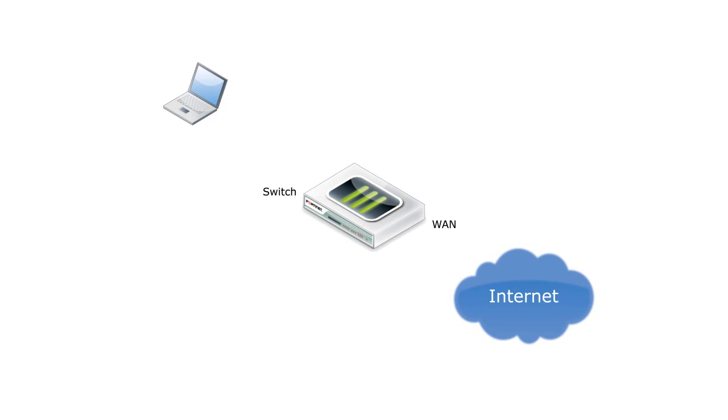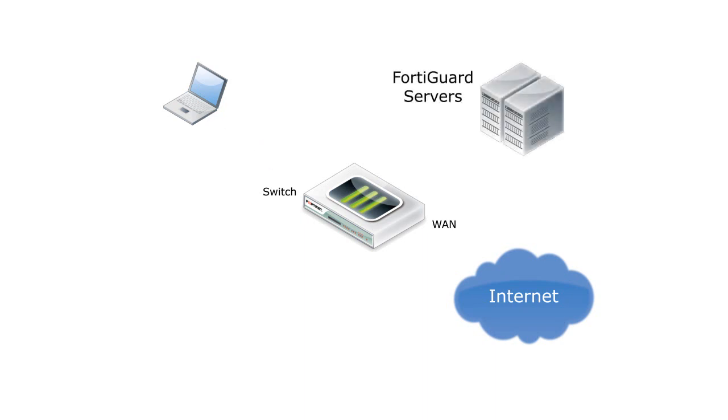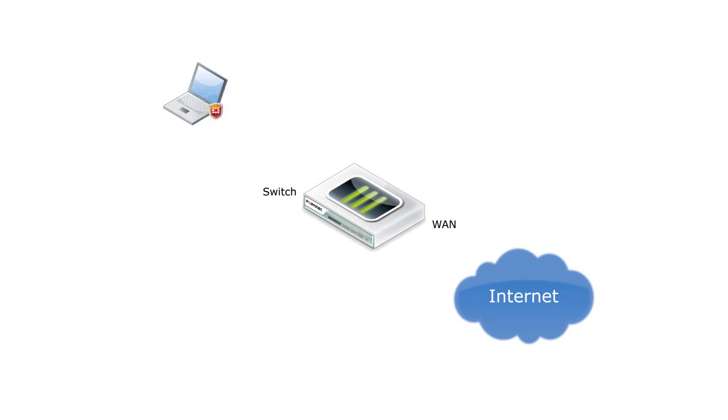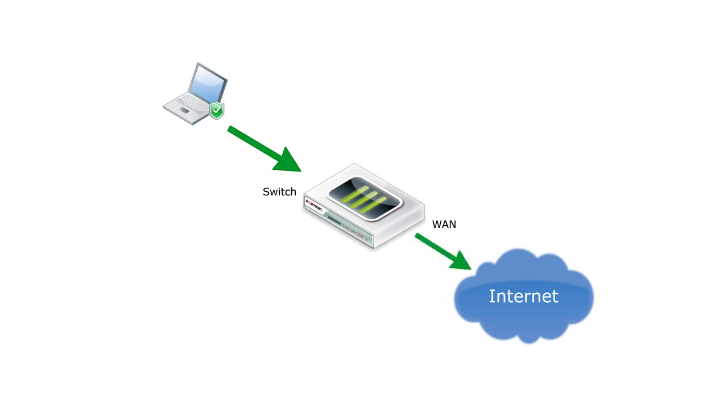After you've set up Endpoint Control on the FortiGate, the first time a user with an unregistered endpoint attempts to connect to the Internet, a captive portal will be displayed, prompting the user to download and install FortiClient. Once installed, FortiClient will attempt to register with the FortiGate. As part of the registration, FortiClient will download and apply the Endpoint Security Profile as defined on the FortiGate. After successful registration, the Windows PC becomes a compliant Endpoint and will now be able to connect to the Internet.